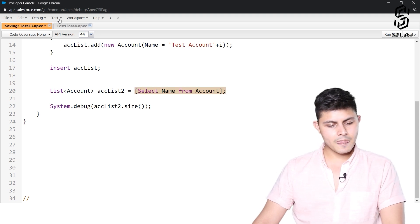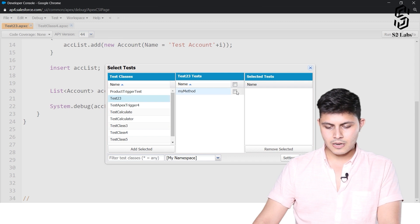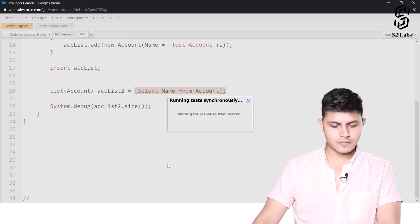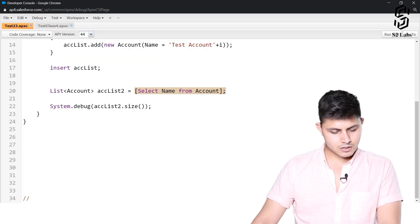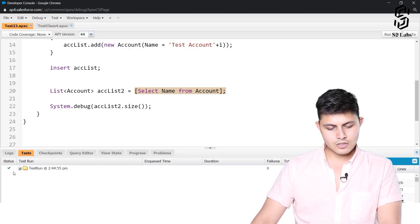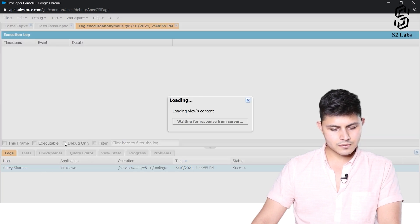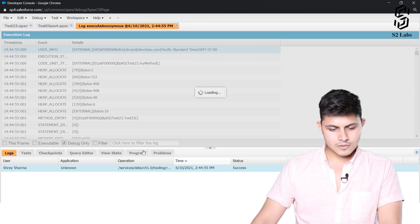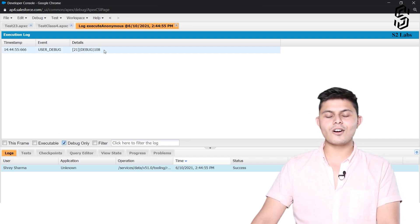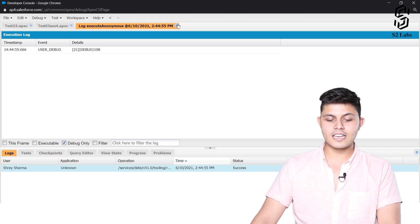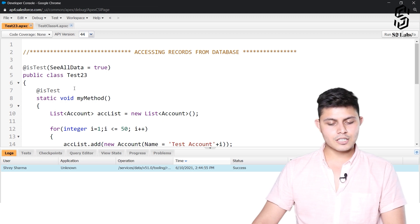Let's execute it — running test method 23. It executed successfully. Looking at the debug logs, the result is 108. So there must be 58 account records already in the database, which is why the answer is 108.